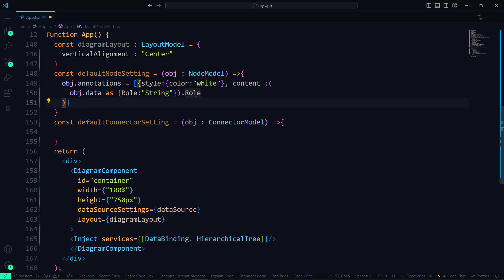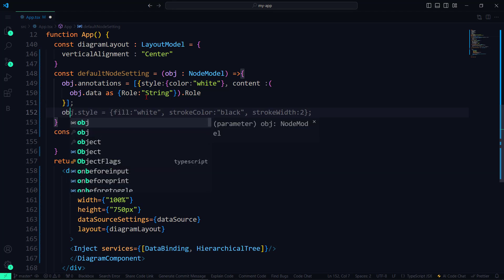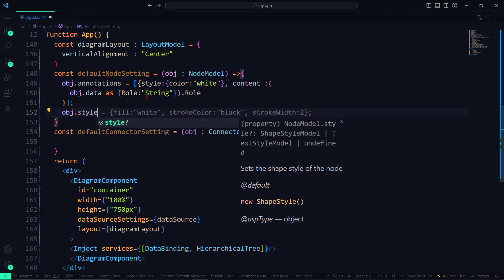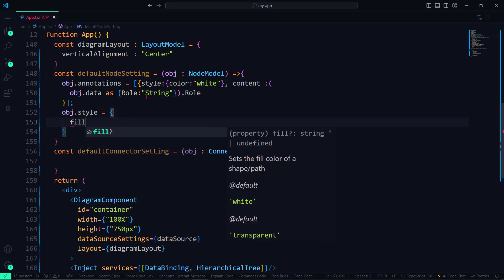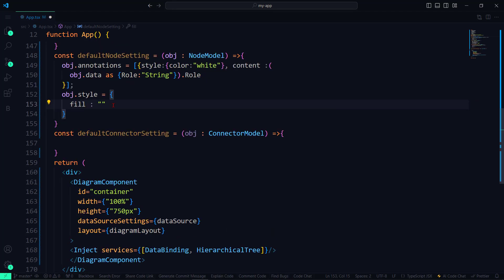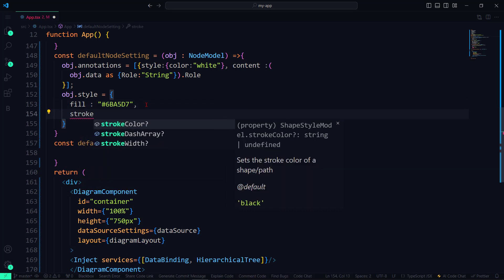Next, to define the style of the node, I set several properties. Fill color is set to a specific shade of blue using hex code. The Stroke color is set to None, which means the node will not have a border.